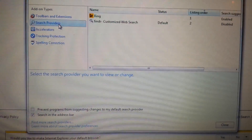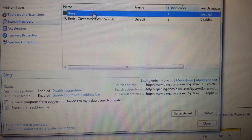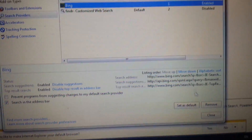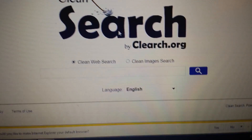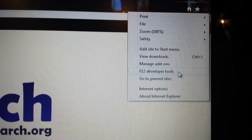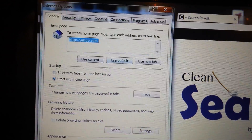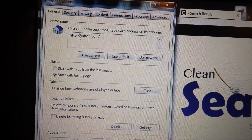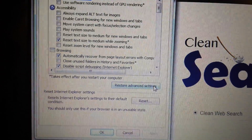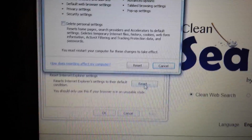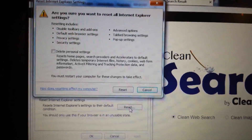Next, go to Search Providers. If you see Clean Search, highlight it and remove it. If you're not able to remove it, don't worry about it. Then click the top right-hand icon again and go to Internet Options. Make sure your homepage is not set to Clean Search — if it is, change it. Then click on Advanced and do a full reset of the Internet Explorer browser.